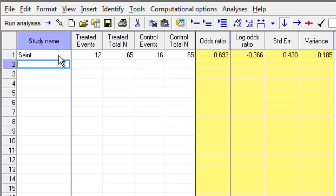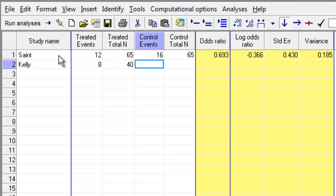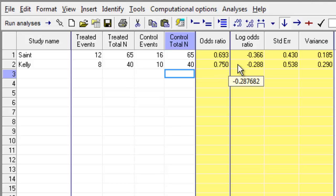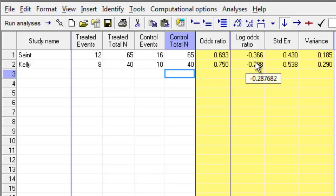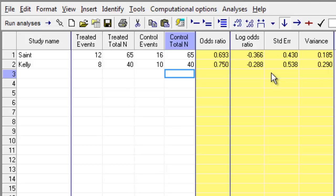The next study is Kelly, and in this case, I have 8 events out of 40 patients, and 10 events for the Control Group out of 40 patients. Immediately, the program computes for me the odds ratio, and then it also computes the log odds ratio, as well as standard error and the variance of the log odds ratio.